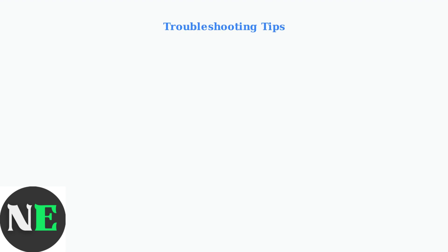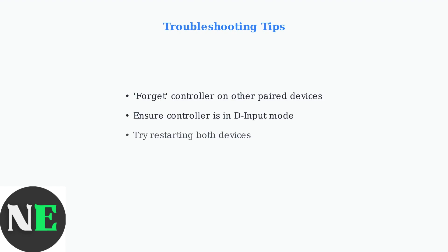If you're having trouble connecting, try these troubleshooting tips. First, if you've previously paired the controller with other devices, forget the device in those Bluetooth settings and try pairing again. This prevents connection conflicts.